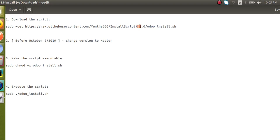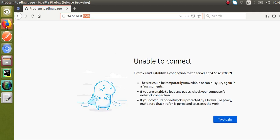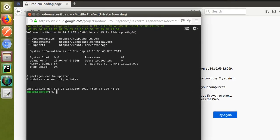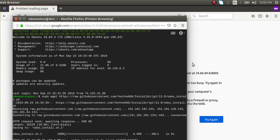I'll update the version to 13 and copy the first command, which downloads the script into our server. I have the server open in the terminal. I've copied the command for getting the installation script, so I'll click Enter. You can see the script has been downloaded into the system. Now I'll move to the next step.